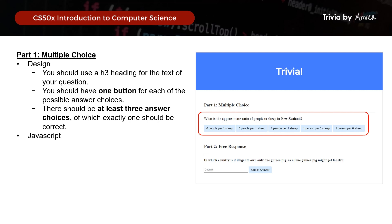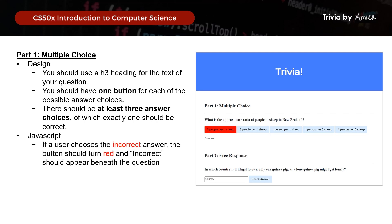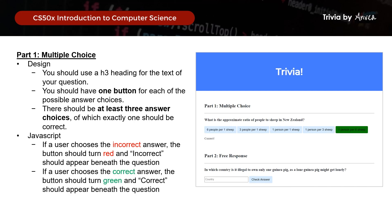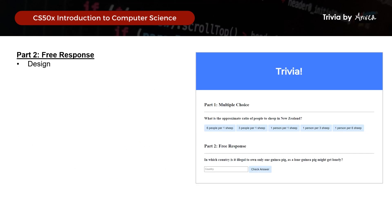Now that we have the design, how should it work? If the user chooses the incorrect answer, two things must happen: the button must turn red, and the word 'incorrect' should appear beneath the question. Likewise, if the user chooses the correct answer, the button will now turn green instead, and the word 'correct' should appear beneath the question.